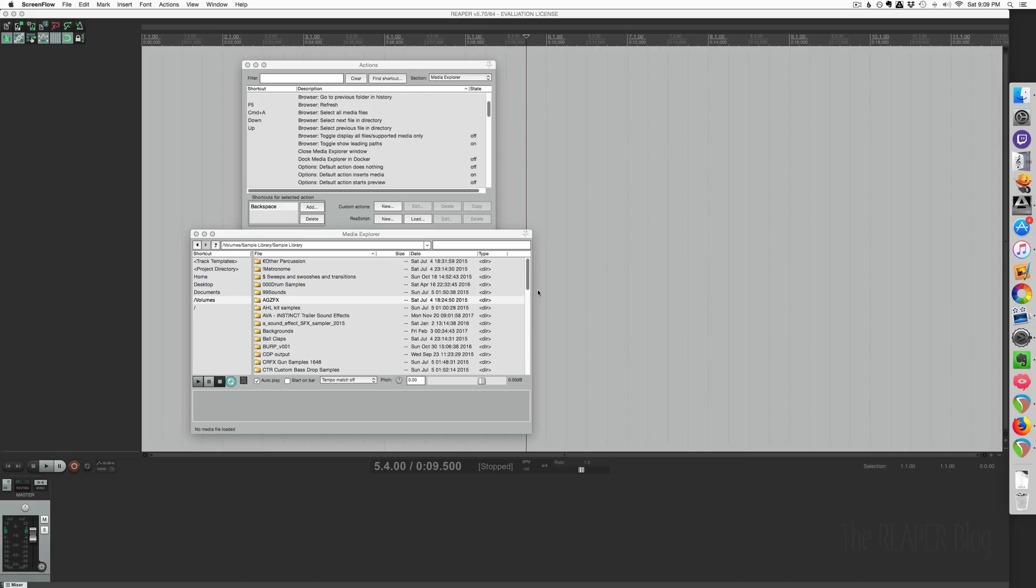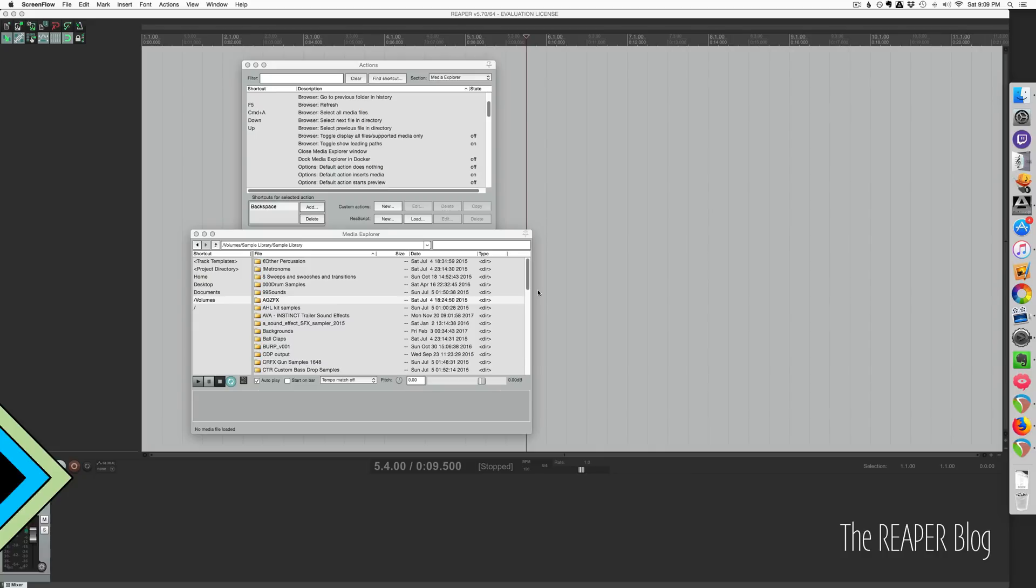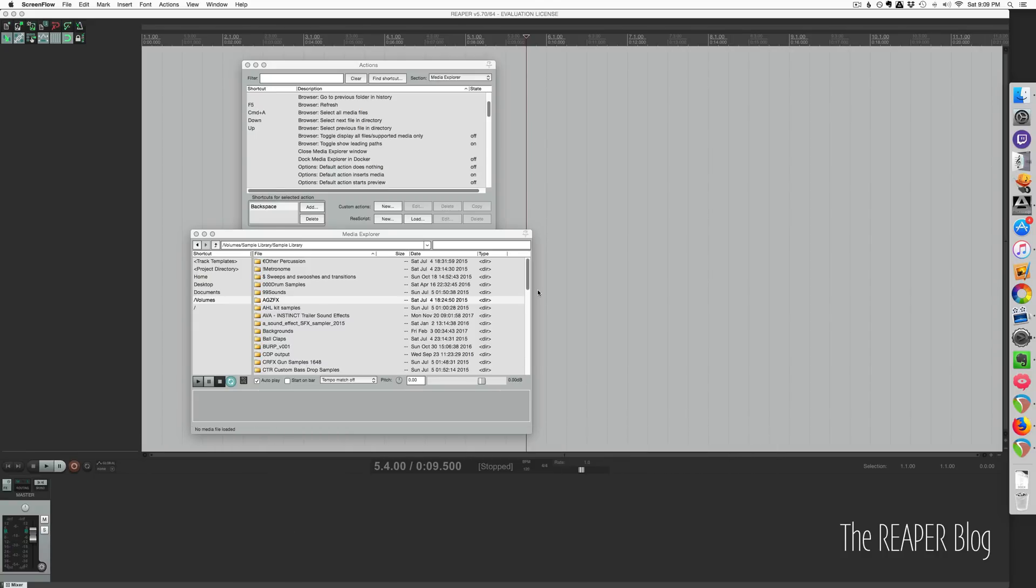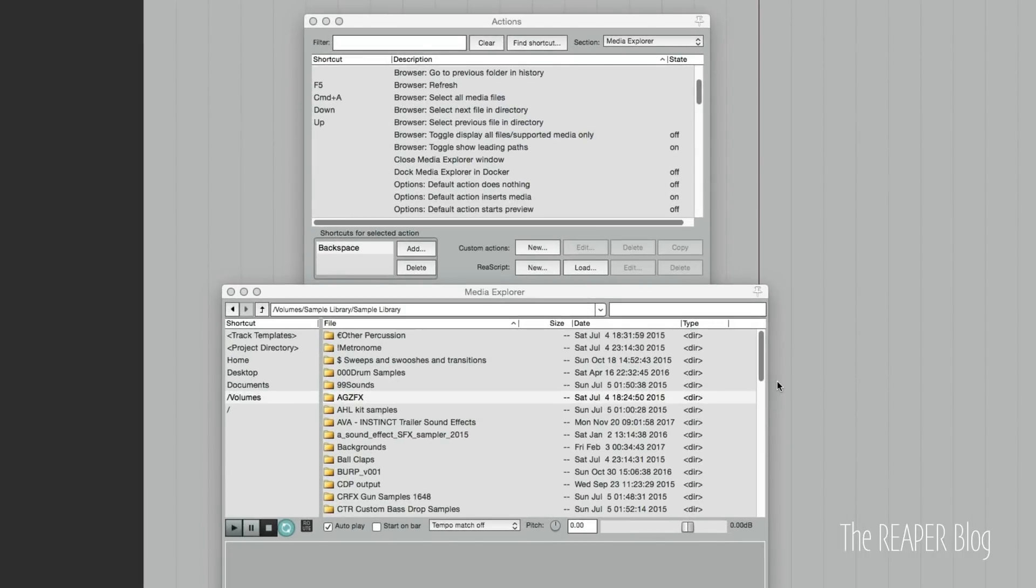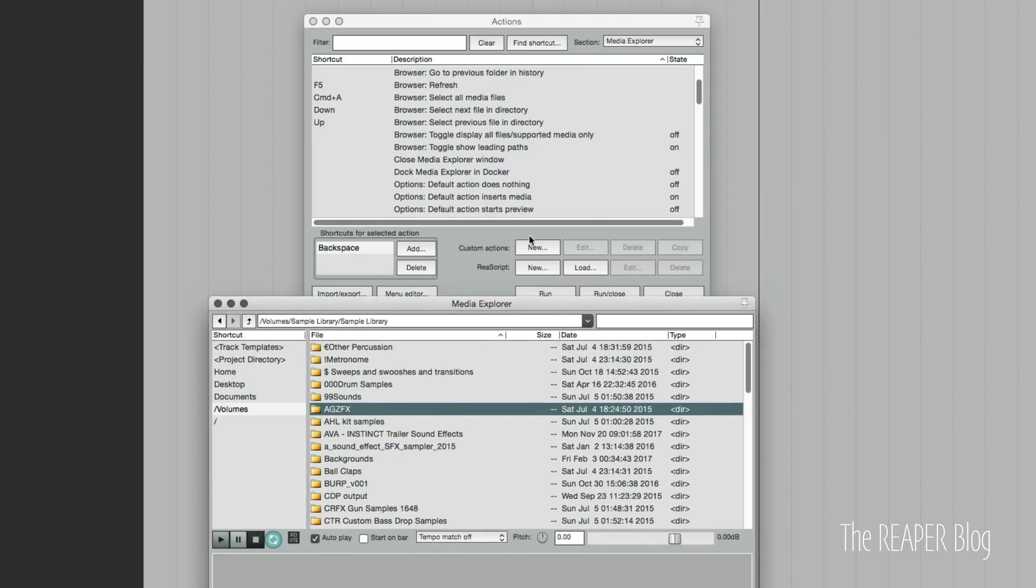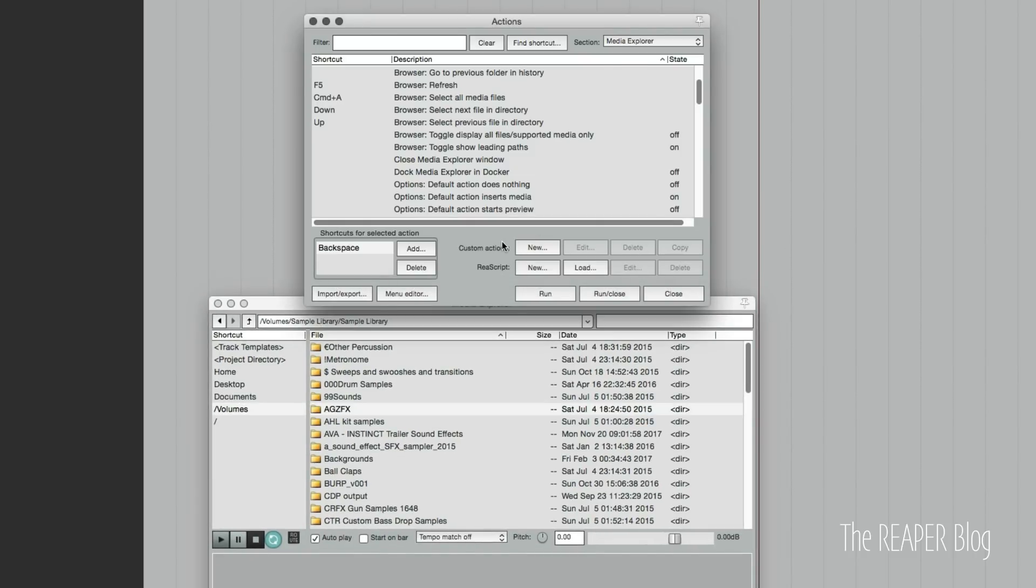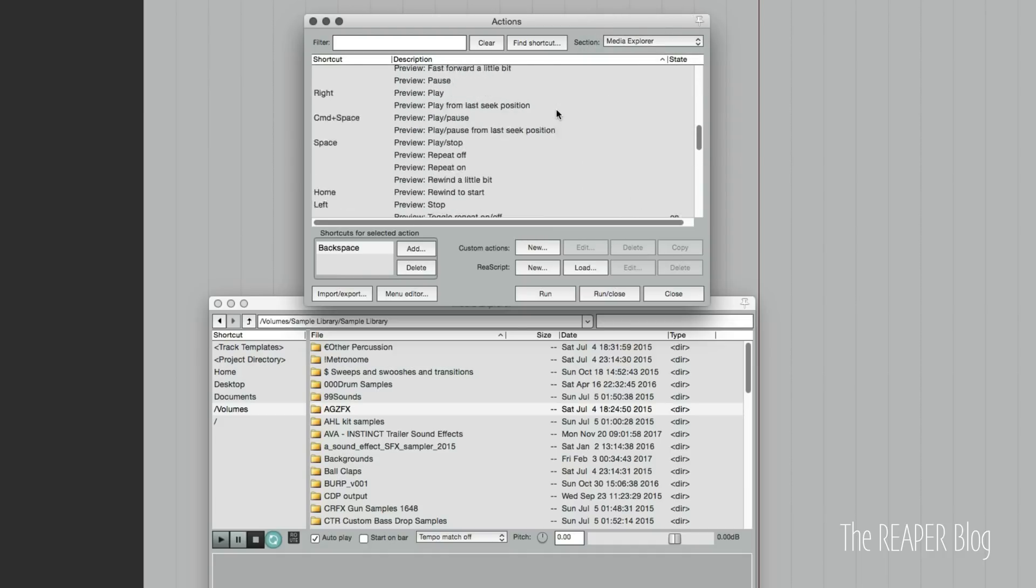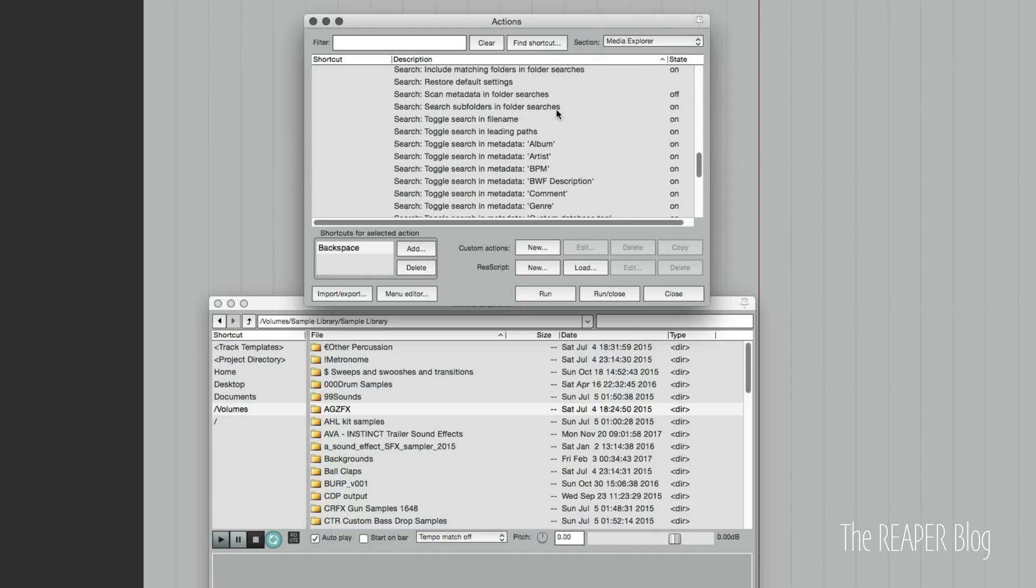Hey guys, welcome to another Reaper Blog tutorial. Today we're looking at the media explorer and the shortcuts to get fast with this tool. We're looking at a new install of Reaper, and if you look at the media explorer's action list, there's really not that much here.